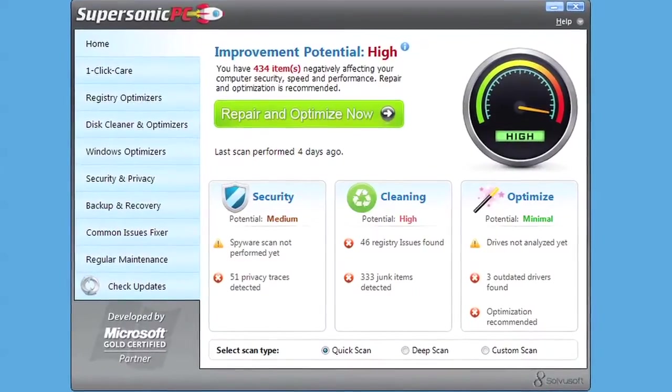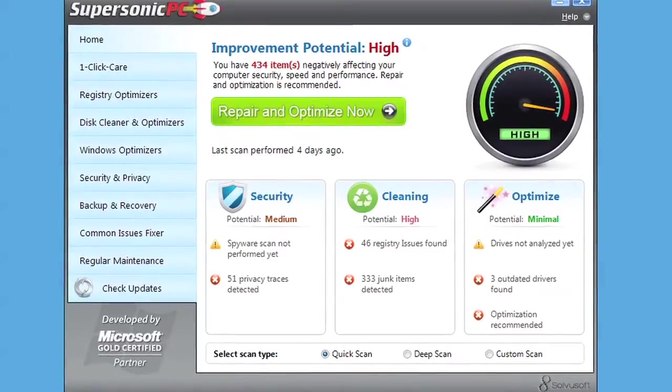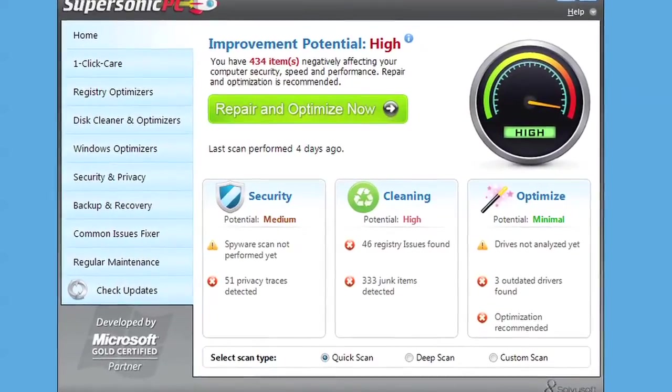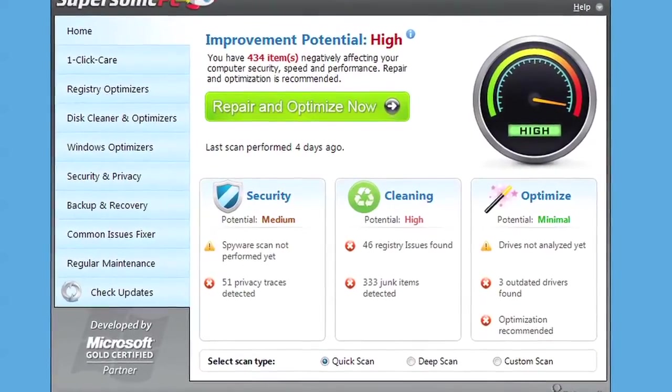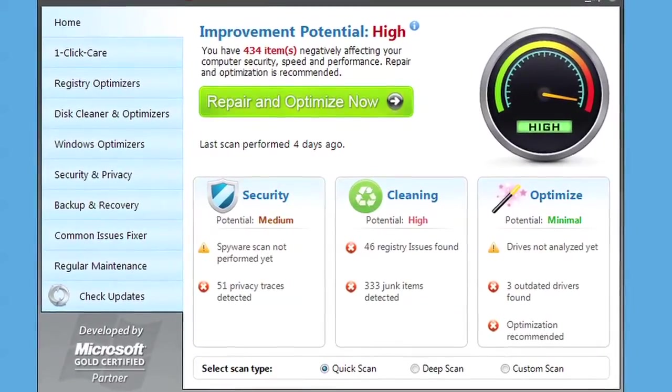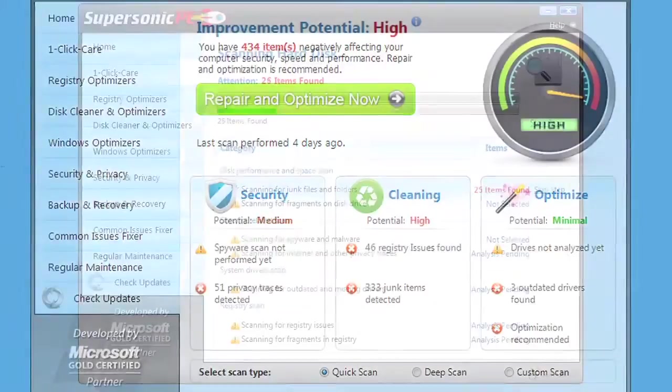Supersonic PC blasts these junk files, protecting your privacy while getting your computer back into top running form.